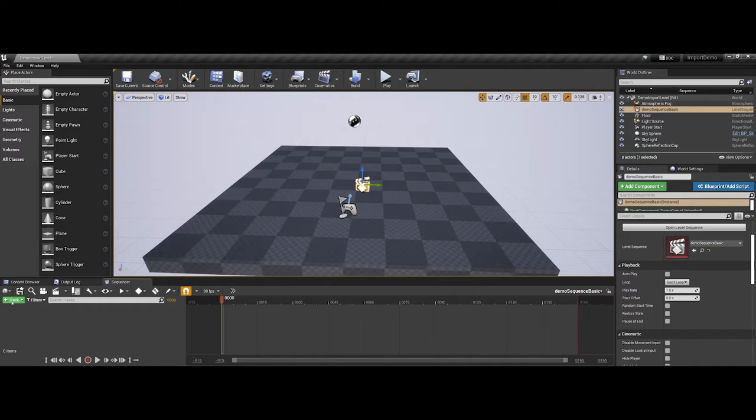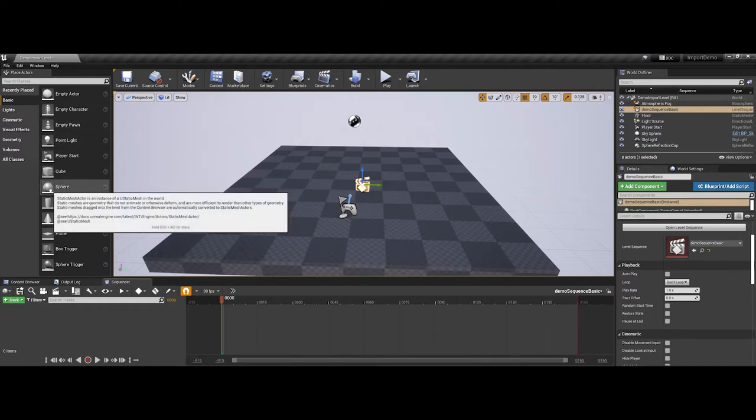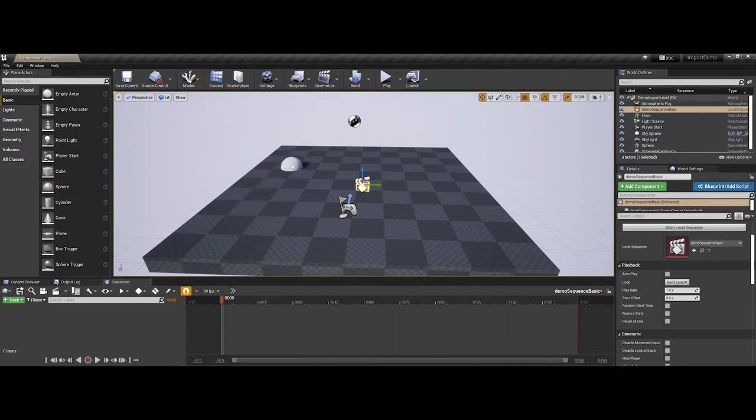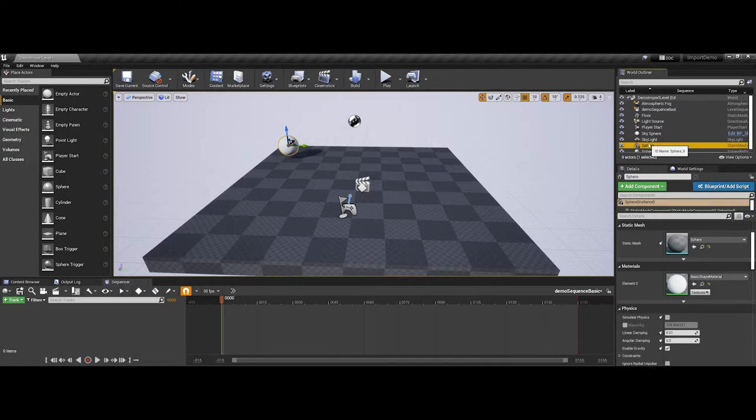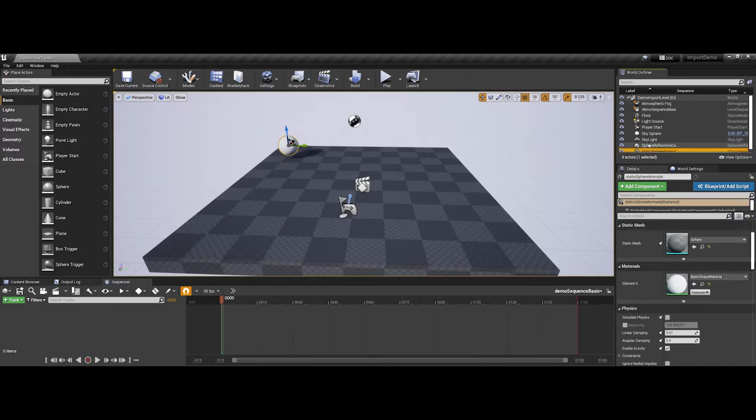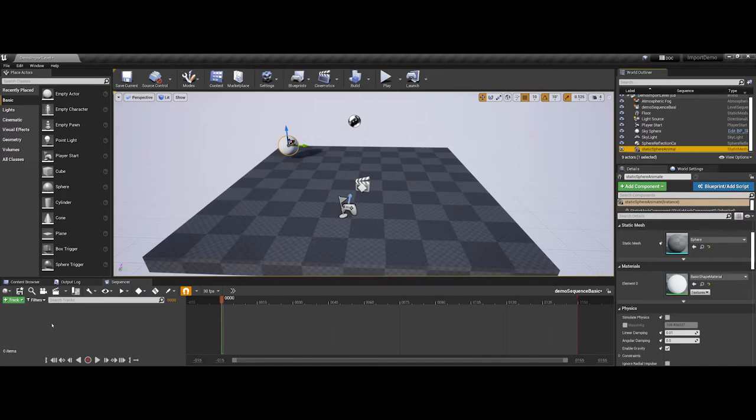So, the first item I'm going to work with here is under Basic for the actors. I'm going to go ahead and grab a sphere static mesh and just drag and drop it into the environment. So, I'm going to pull this up a little bit. And what I'm actually going to do is I'm going to come into the outliner, and I'm going to just call this Static Sphere Animate, just so that I have a little bit of a description whenever I come in to track it for the animation.